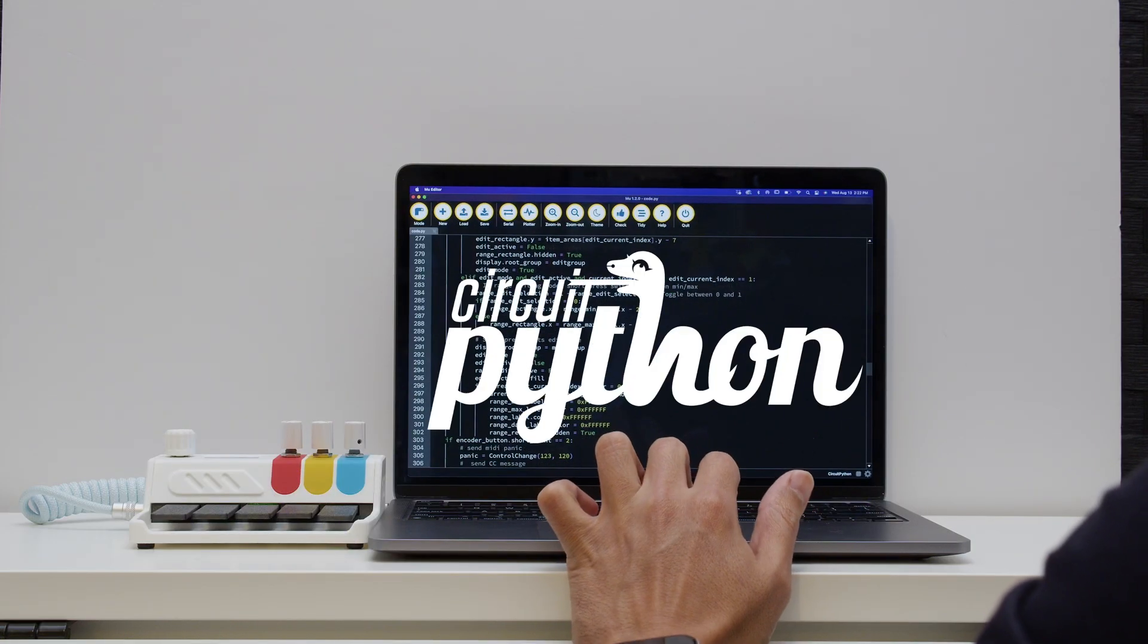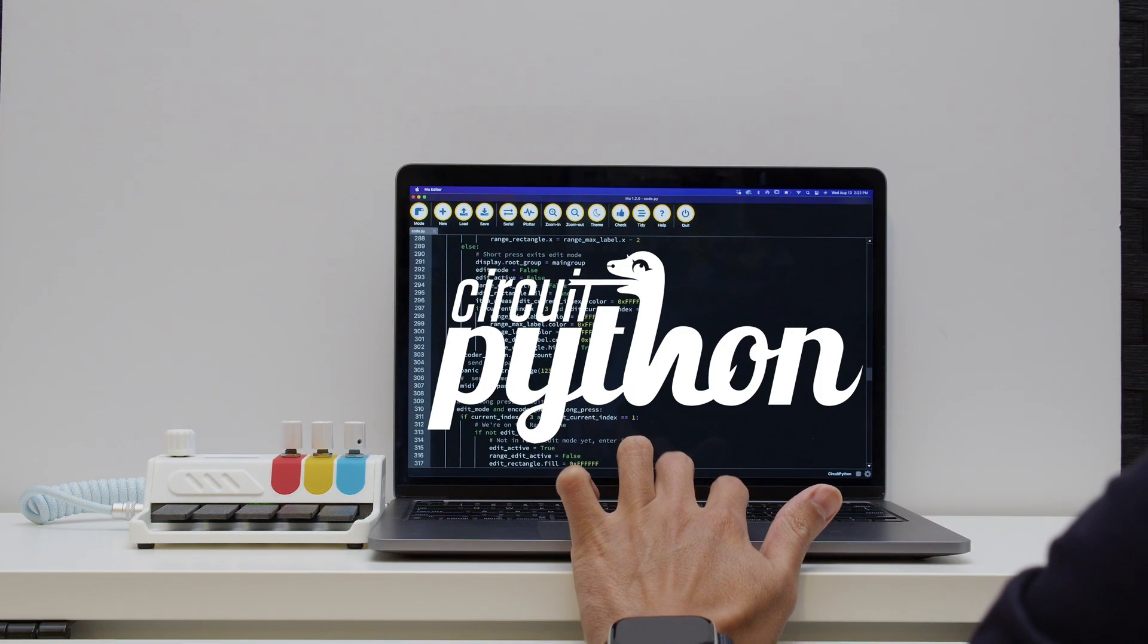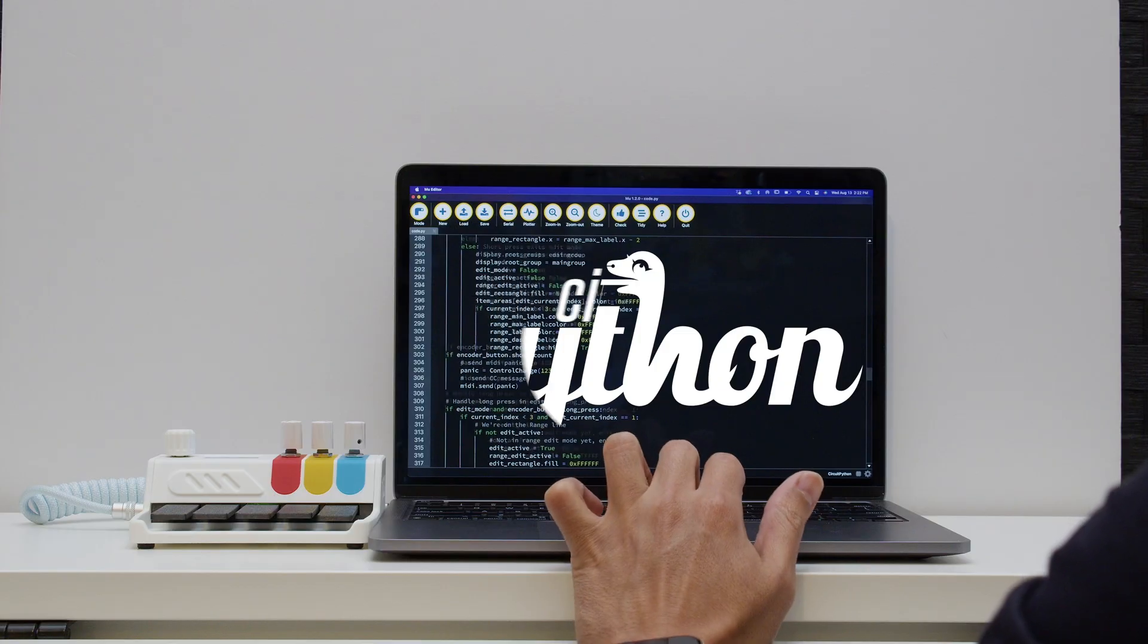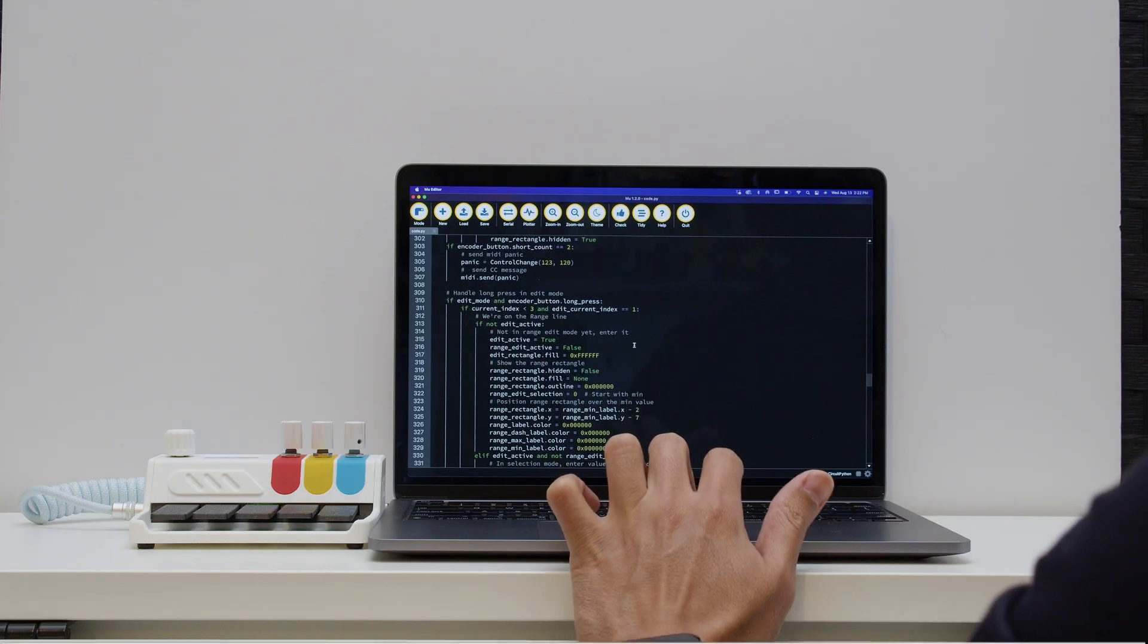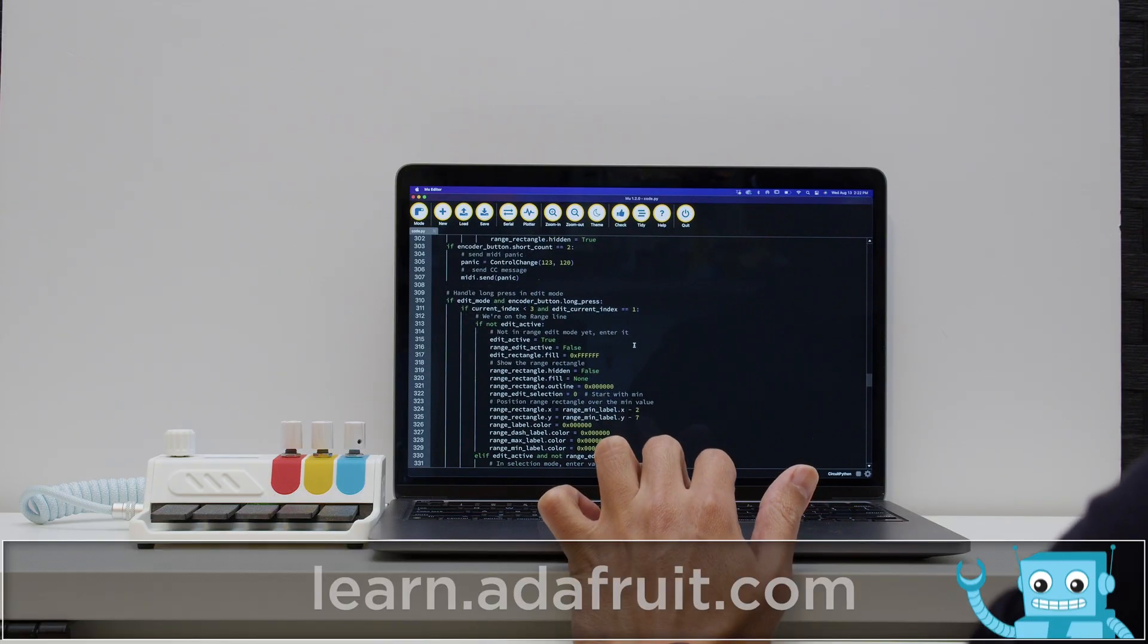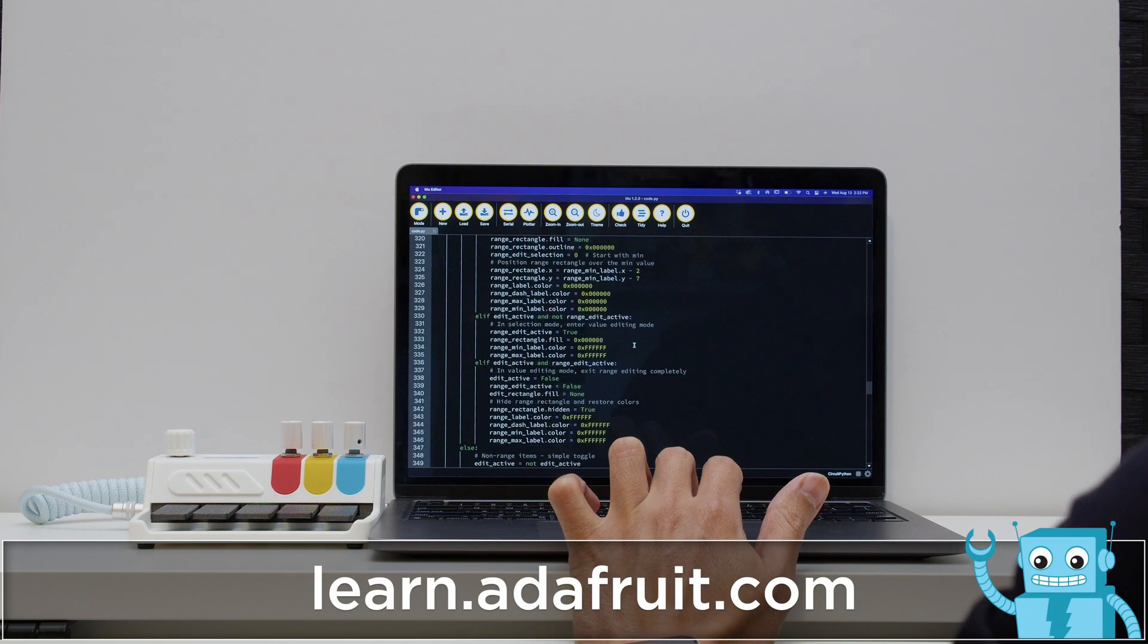The CircuitPython code is a great example of how you can create custom user interfaces using display IO libraries.